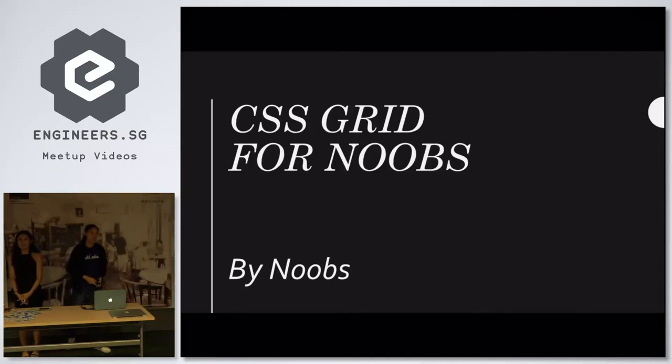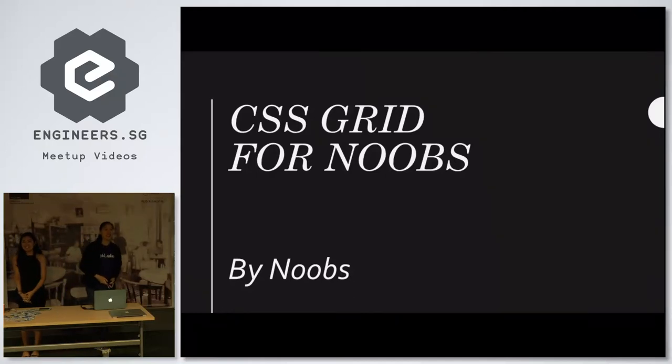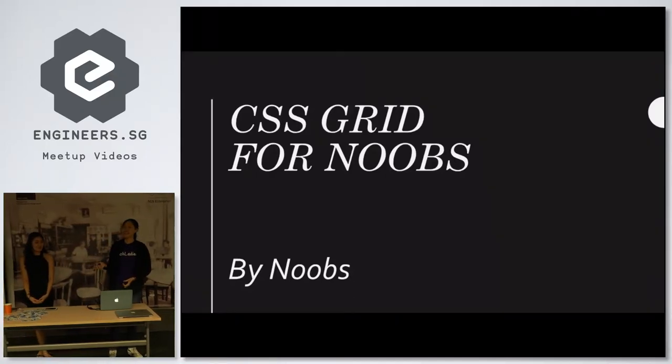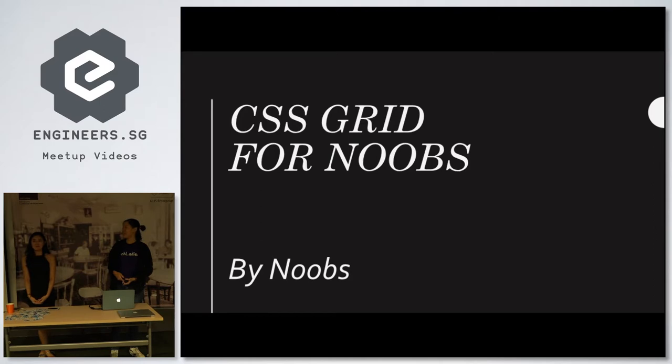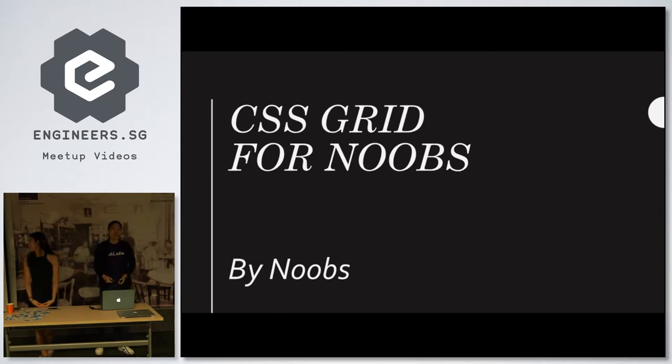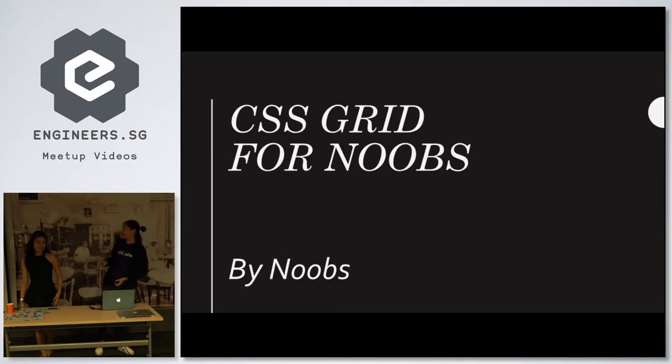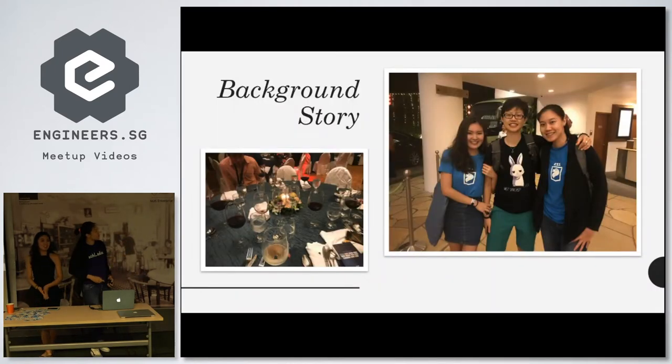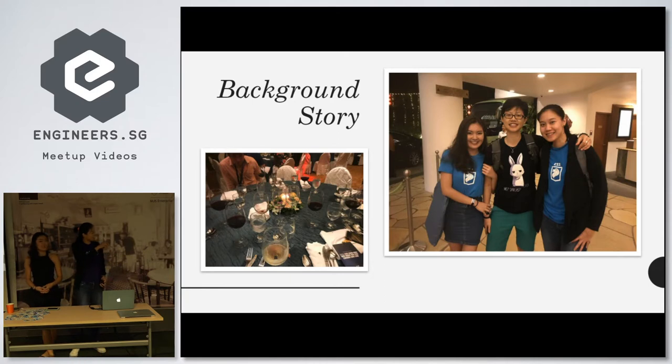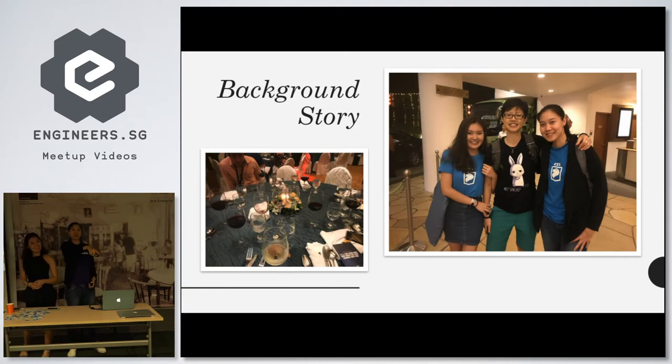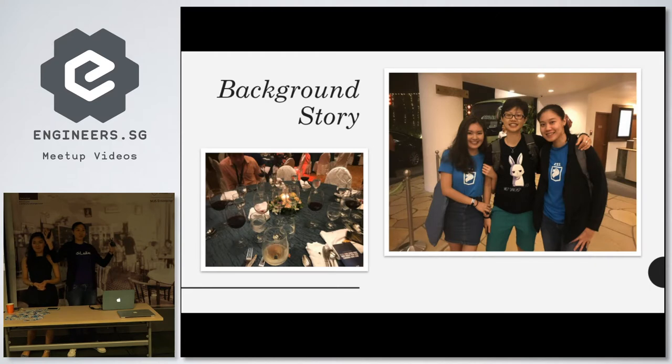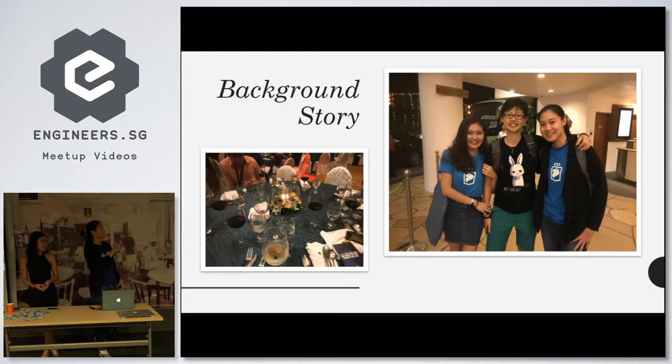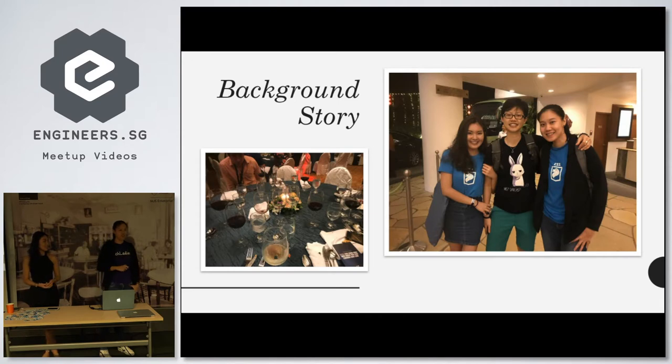Hi everybody, my name is Shalane, and together with me is Gloria. Today we'll be doing this topic called CSS Grid for Noobs, and the small word there is By Noobs. So a bit of a background story, that's us on the right, that's us together with Pui Jing, who's sitting right here in front. She's a CSS queen of Singapore, any CSS questions please go and look for her.